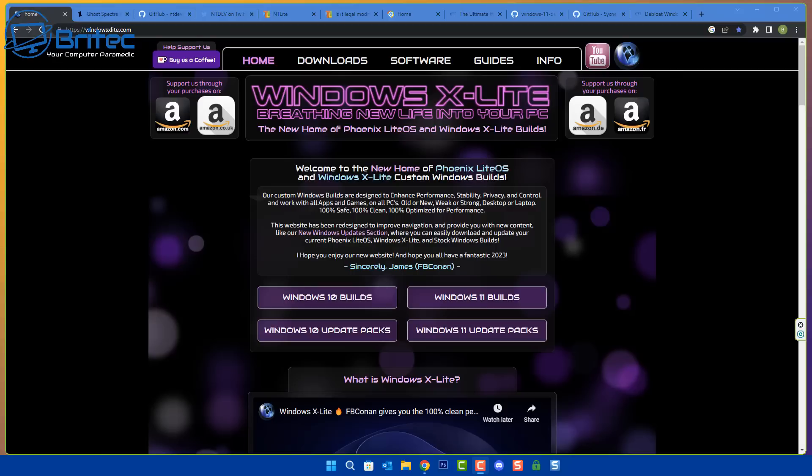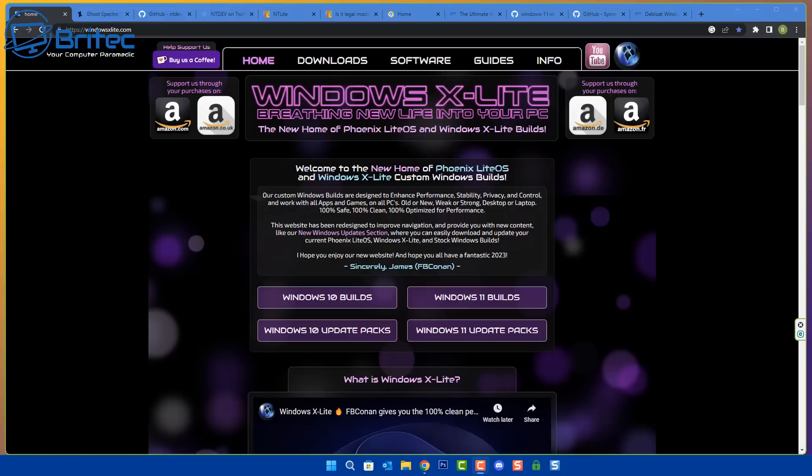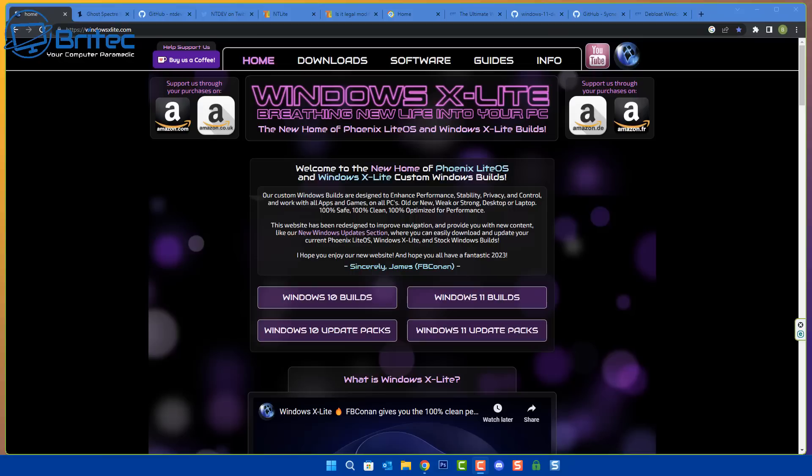First off, if you've watched my channel for any length of time you would know I've always said never download and use custom Windows builds. They can be packed with malware, backdoors, crack software, pre-activated Windows, all that sort of stuff which is completely illegal. You would never see me promoting that on my channel and you would never see me giving you links to download any of that stuff. I always tell people if you want it you can create it yourself because of the legalities of it.